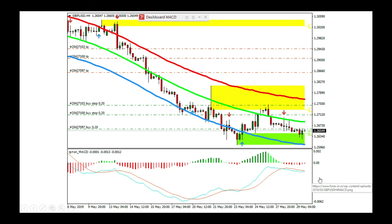This MACD indicator has two lines, and standard MACD doesn't have two lines. So if you want to have the MACD with two lines, please go below this video — there is a download link. You can free download the MACD with two lines and use it in your trading.